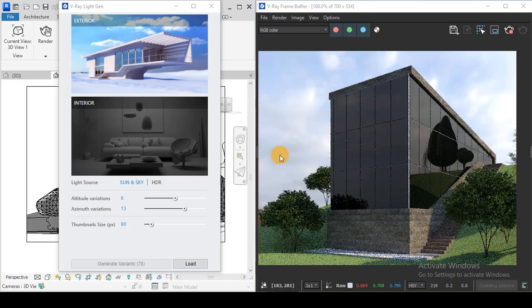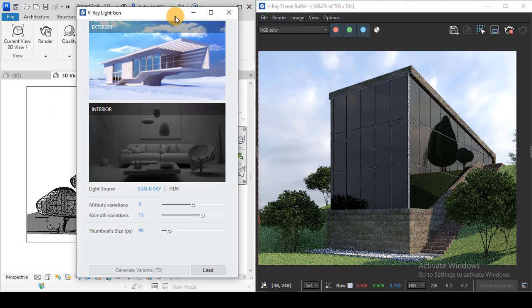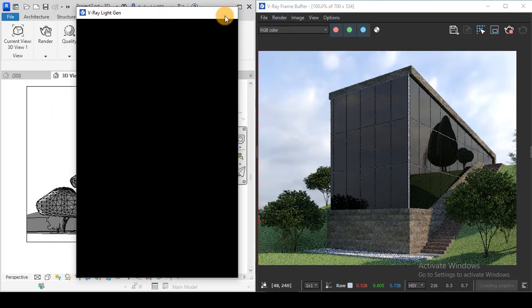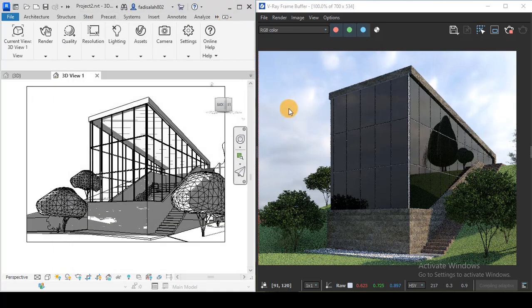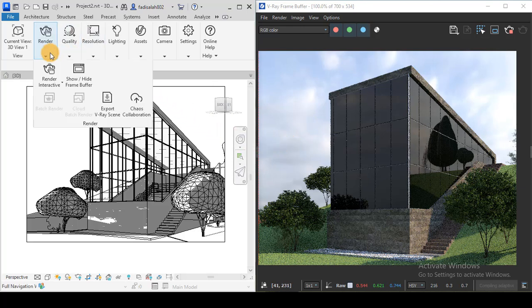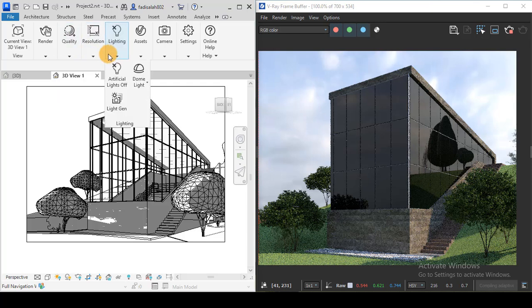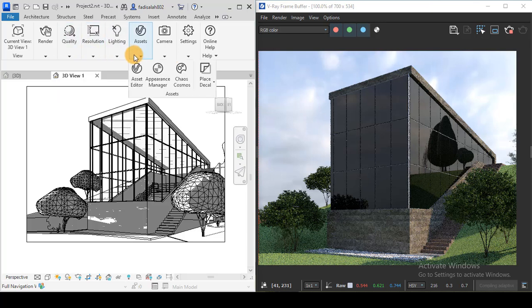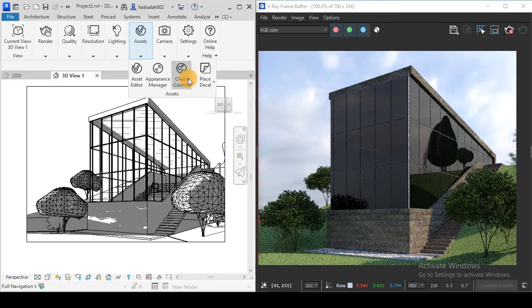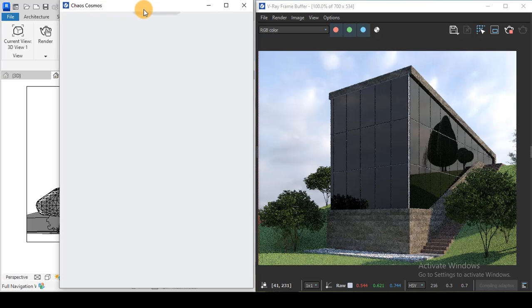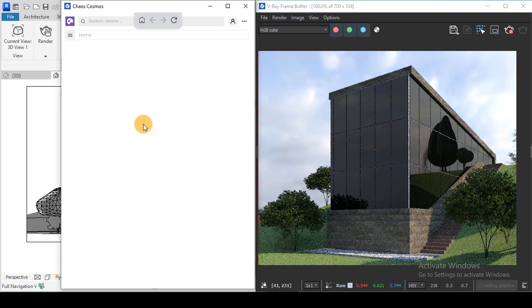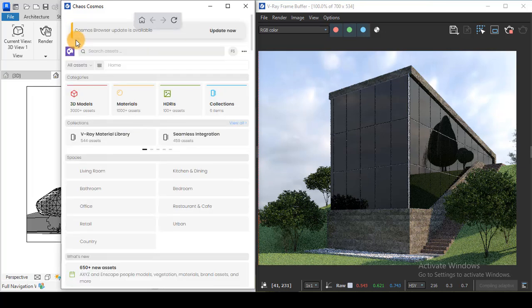Now let's have a look at another source of lighting that we can use, which is image-based lighting HDR. If you remember from the last tutorial, we talked about Gauss Cosmos. If I now open it, we remember that we have a section for HDR.